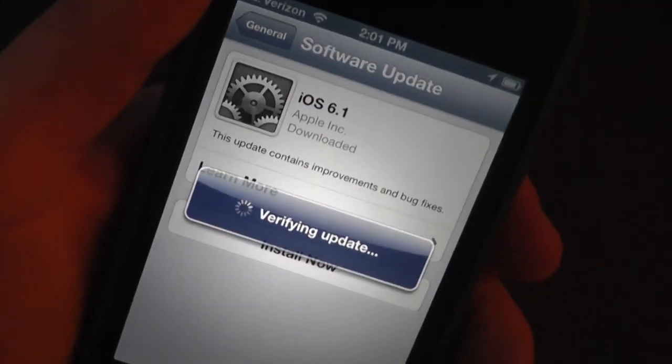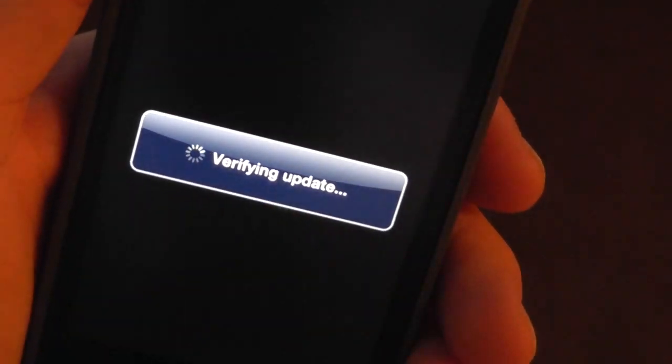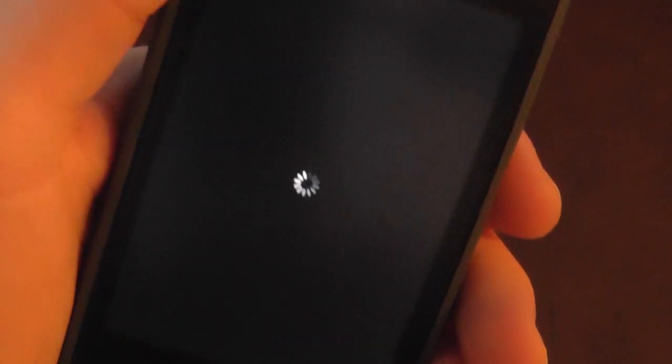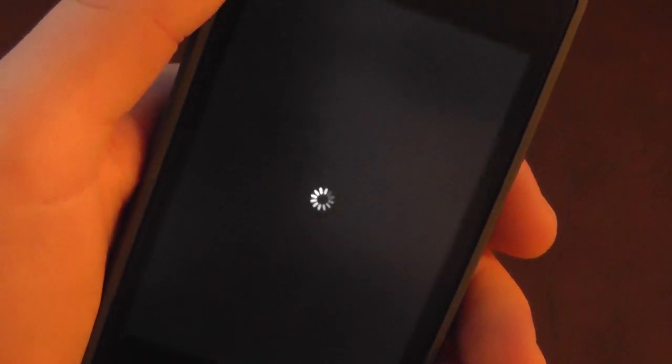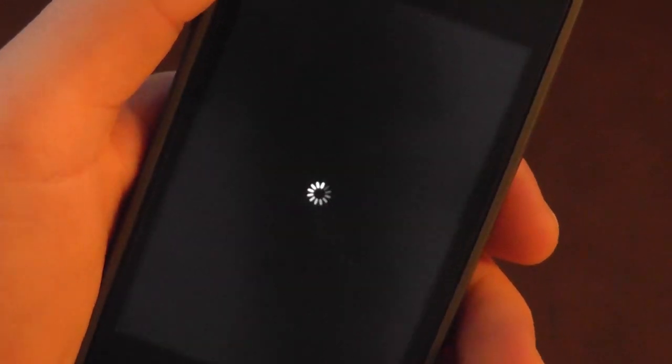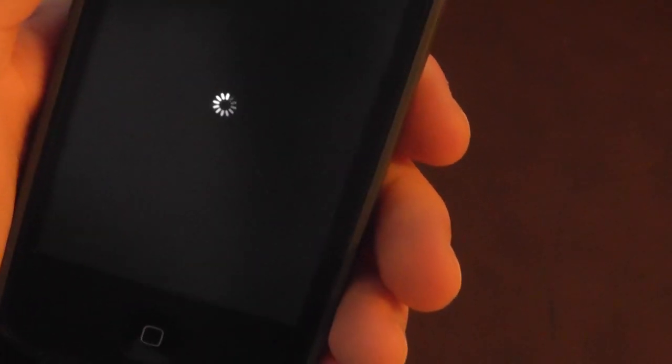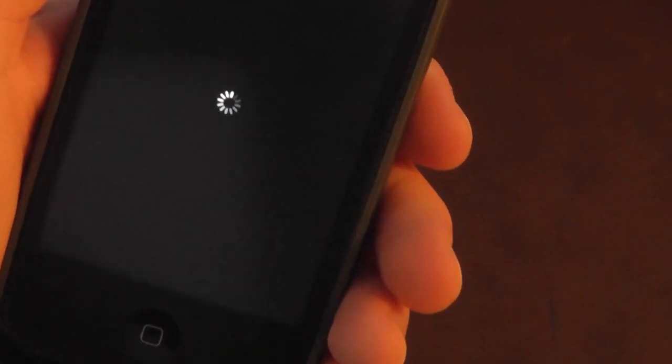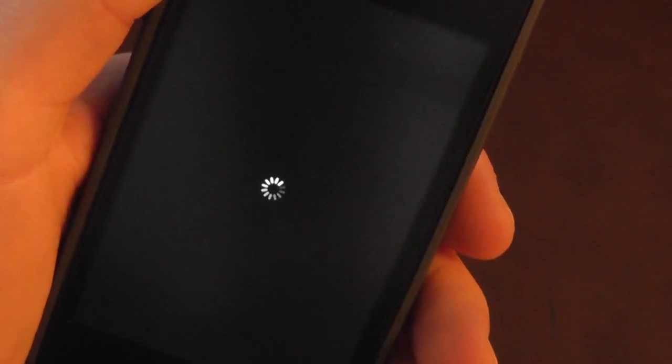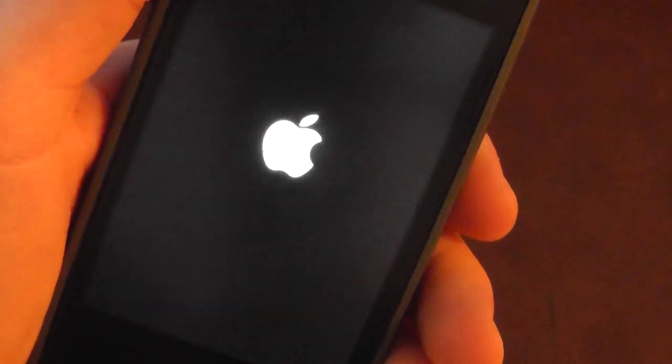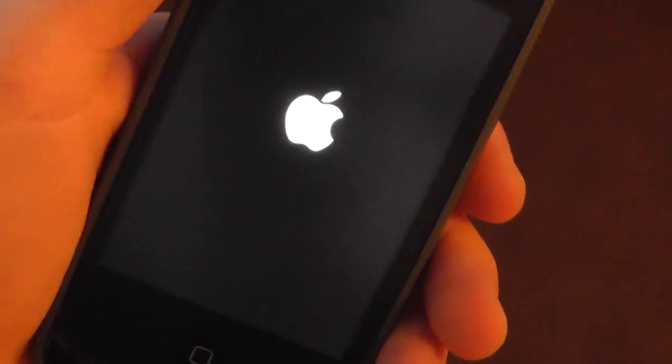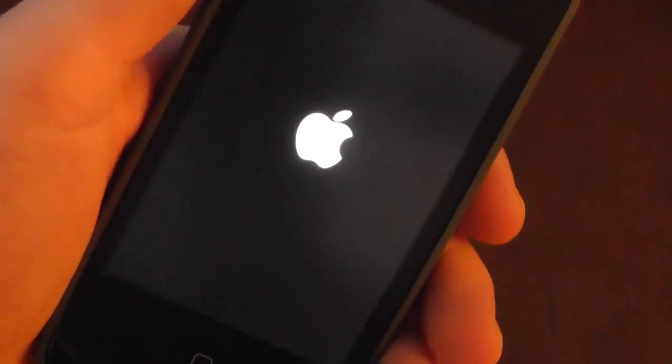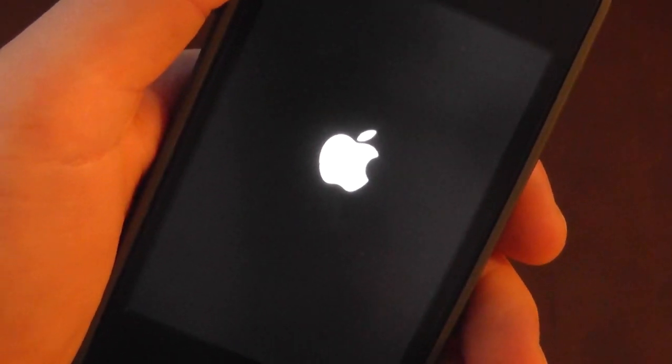What it's going to do is pop up and verify the update. Once that's done, you're going to see that it's going to actually start restarting the device. What this is going to do is restart and actually install iOS 6.1 right on your iOS device.